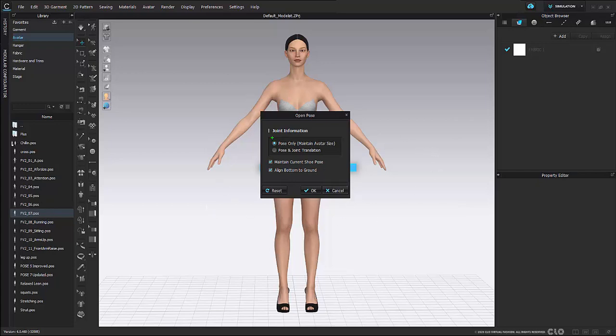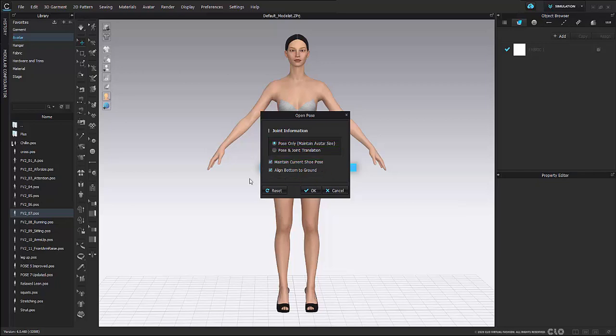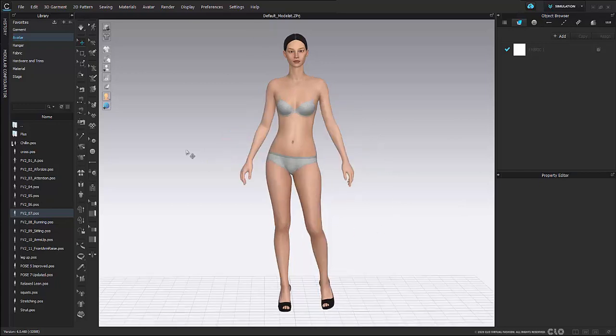When changing to default poses you do want to make sure that pose only is selected along with maintain current shoe pose and align bottom to ground. Once these are checked I can then just hit okay and my pose is going to change automatically.